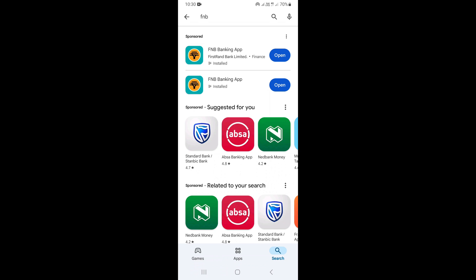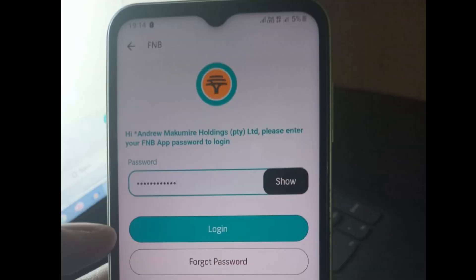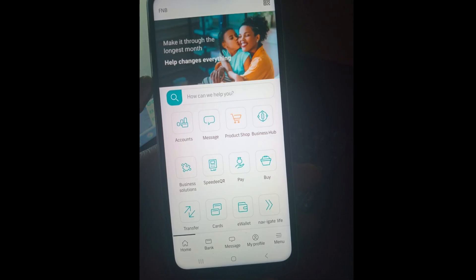Once you install the FNB app on your phone, go ahead and log in with your password and username. This will take you to the homepage of the FNB app that you're seeing on the screen.